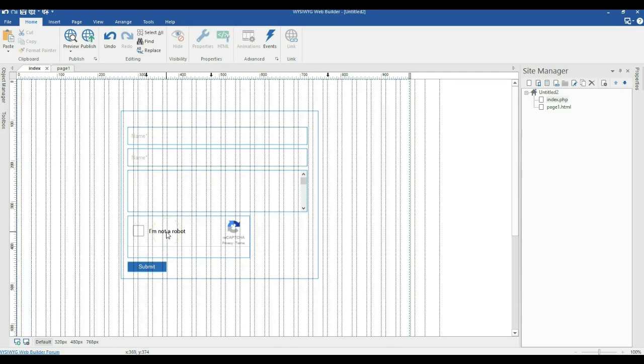So that is how to configure and work with ReCAPTCHA version 2 in Wizzle Web Builder. Thank you very much for watching. Bye for now.